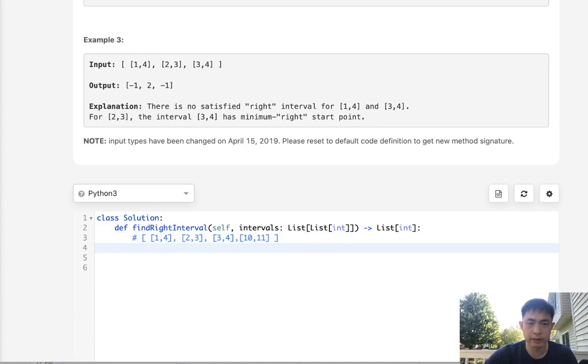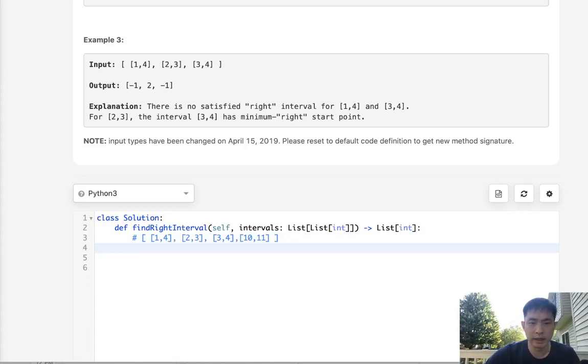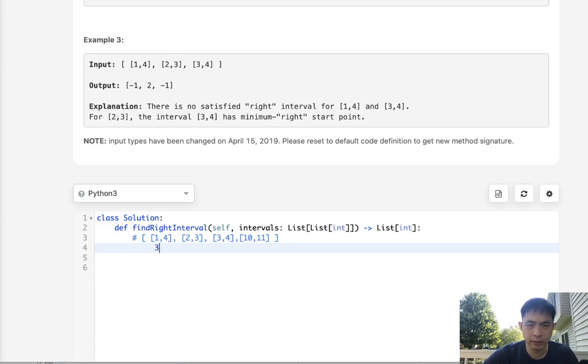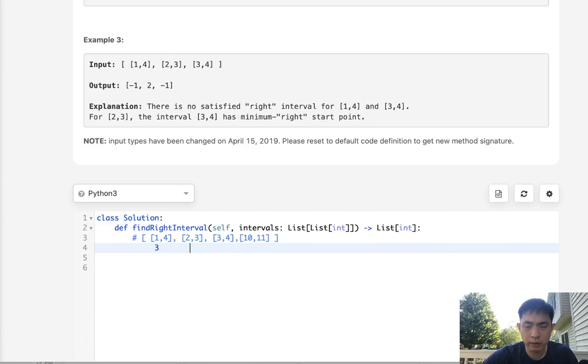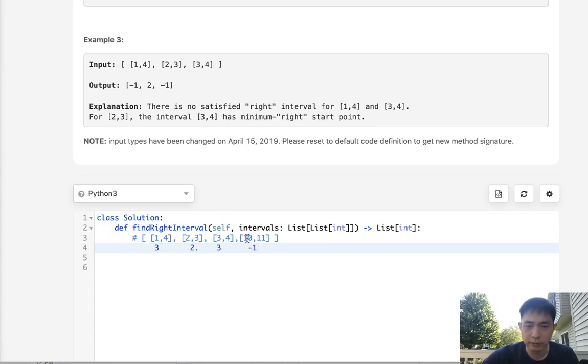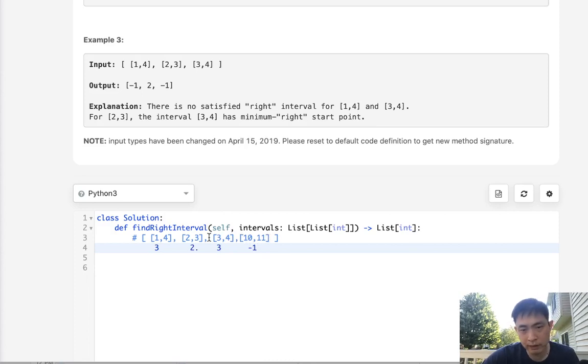This would be three, this would end up being two, this would end up being three, and this would end up being negative one because obviously this one's endpoint has no start point that's greater than or equal to it.